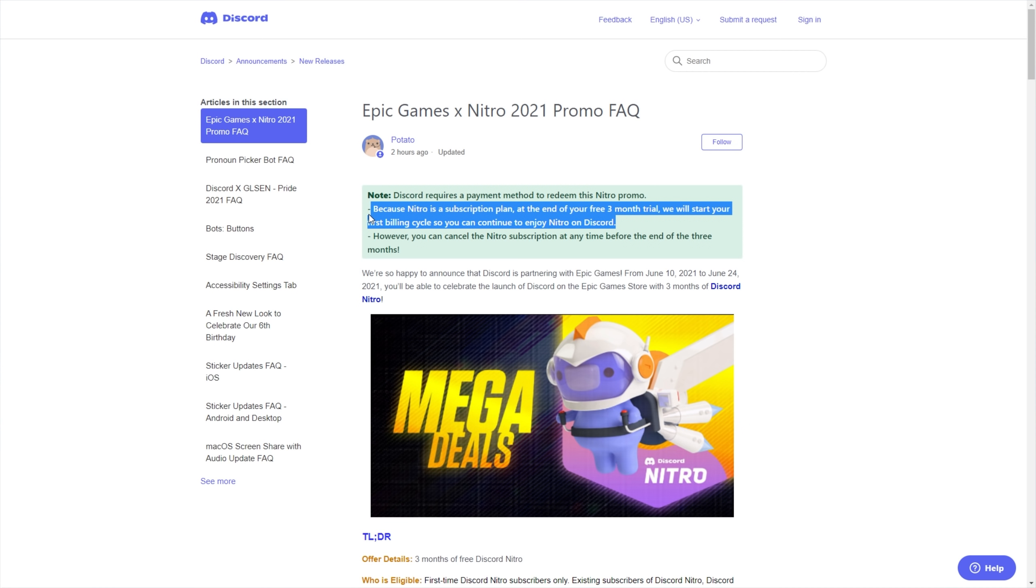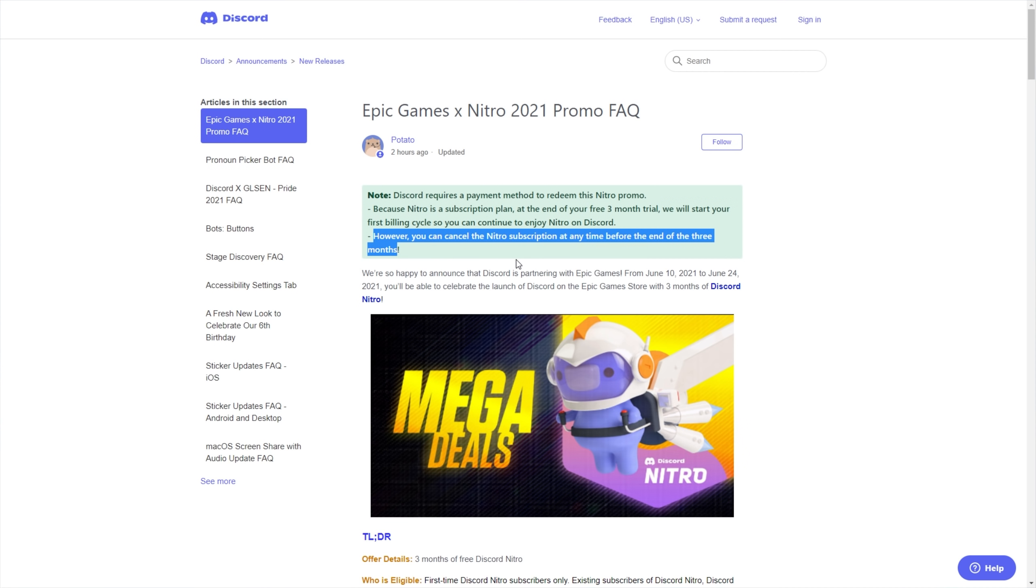So if you are going to claim this and you don't necessarily want to pay for Discord Nitro, make sure you make a couple of reminders in your phone, in your calendar, wherever else, that you come back and you cancel your subscription. However, you can cancel the Nitro subscription at any time before the end of the three months.